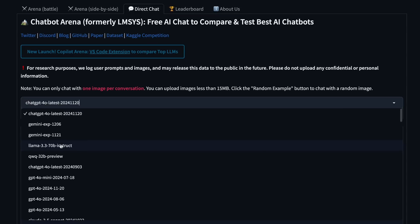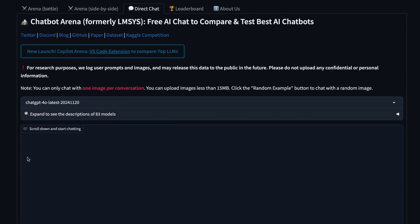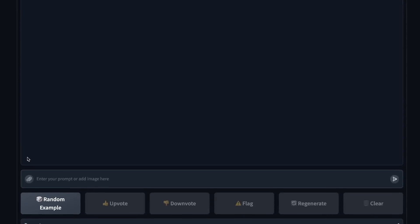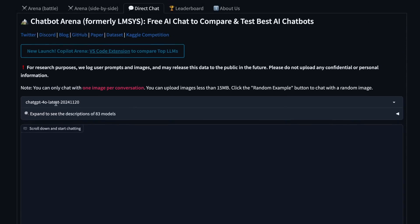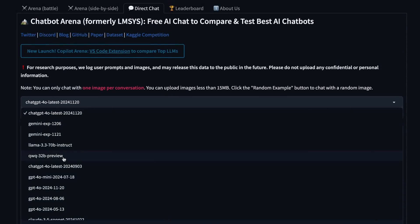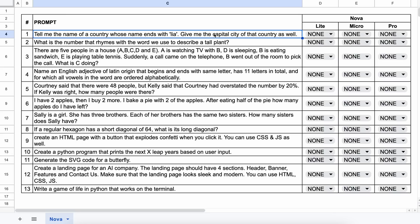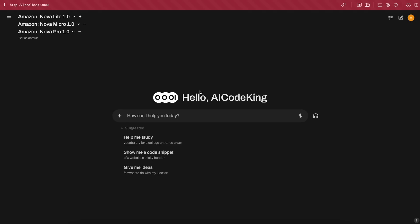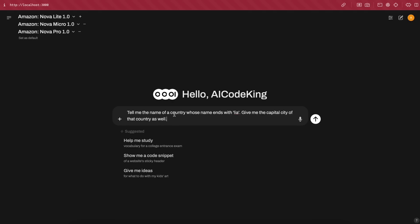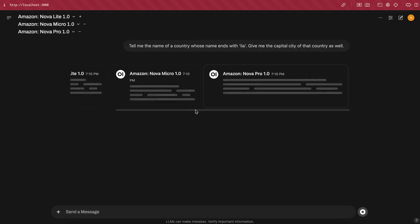So, that's also super cool. So, let's get started and test it out. These are the 13 questions that I'm going to test it against. The first question is, tell me the name of a country whose name ends with Leah. Give me the capital city of that country as well. The answer to this could be Canberra, or any capital of a country whose name ends with Leah.